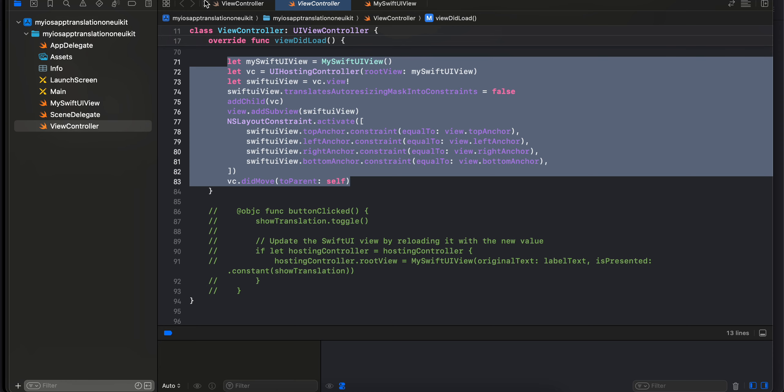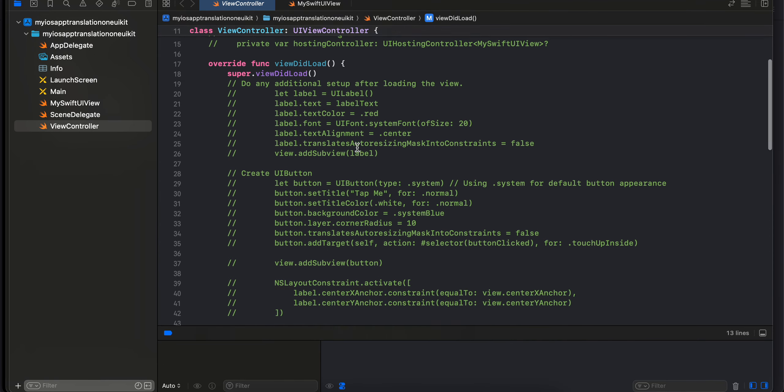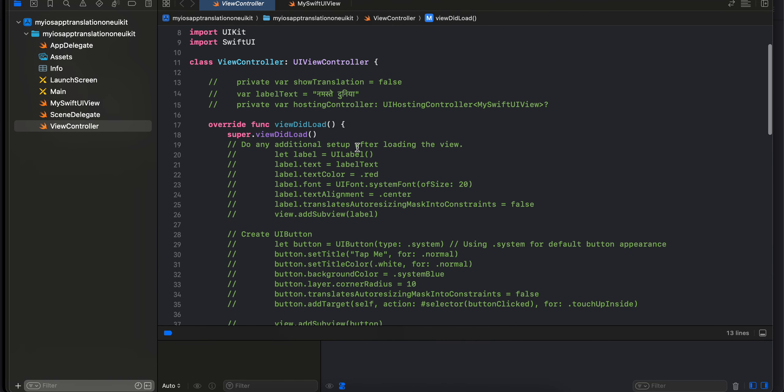Here as you can see, I have created a UI Kit application. Previously what I was trying to do is that I was trying to create a UI label and I was only trying to do the translation on Swift UI side. You can do it, I was able to do it.